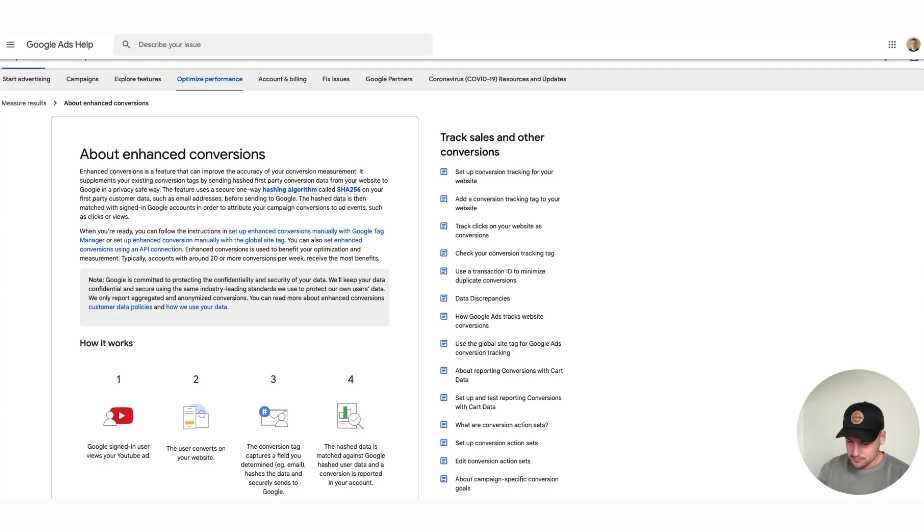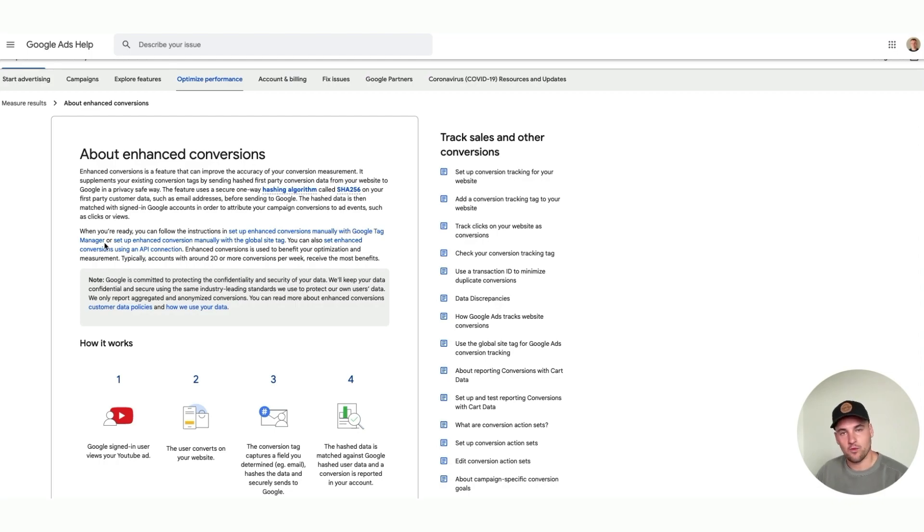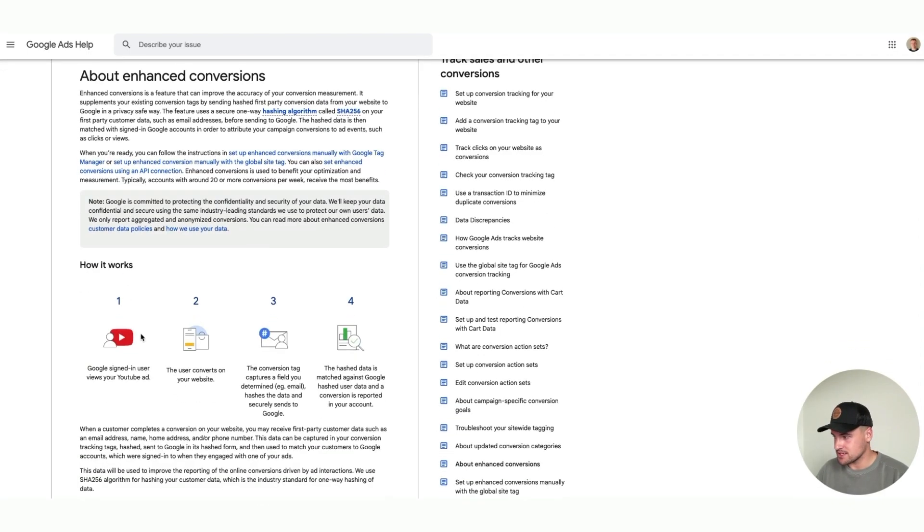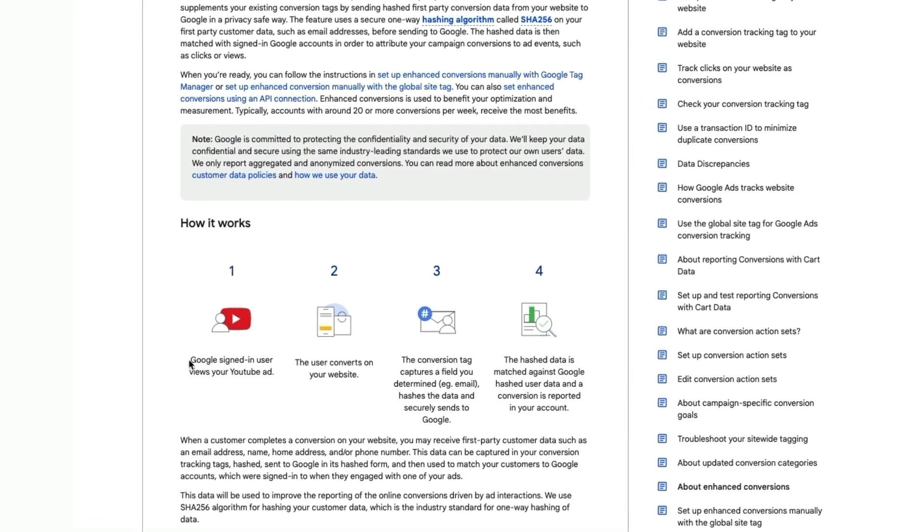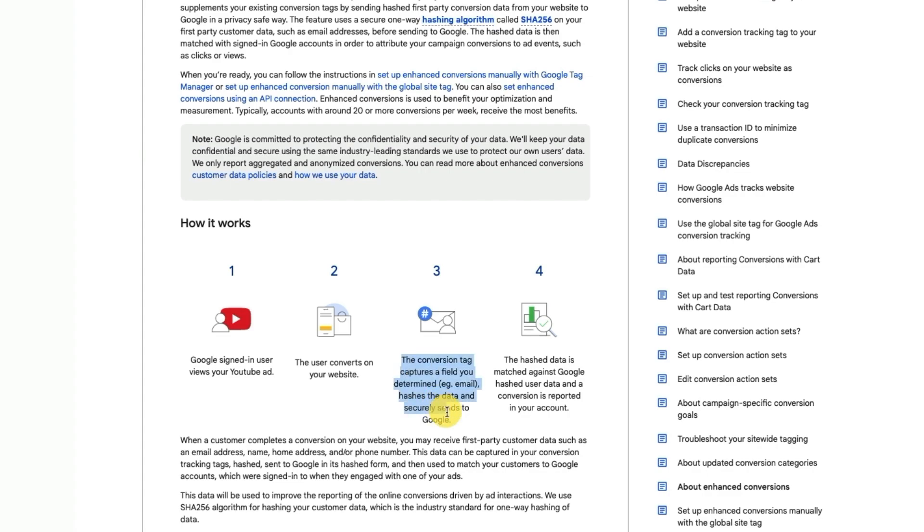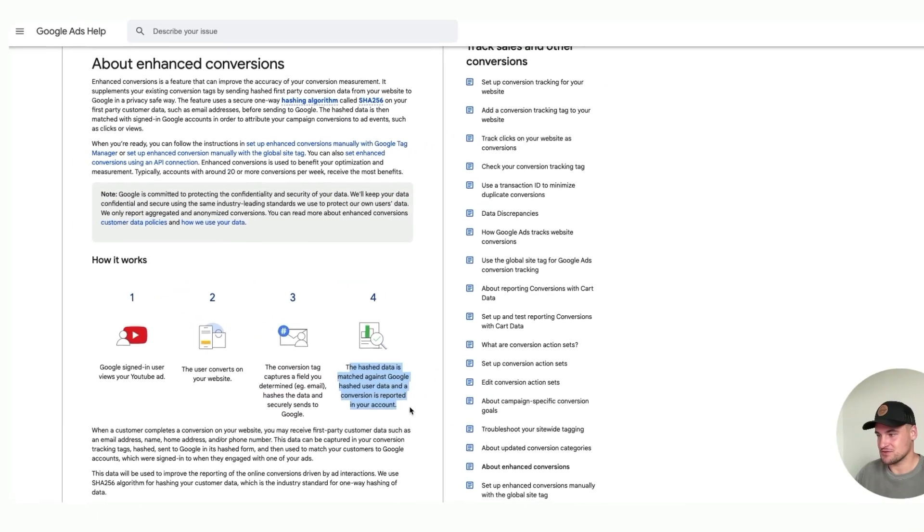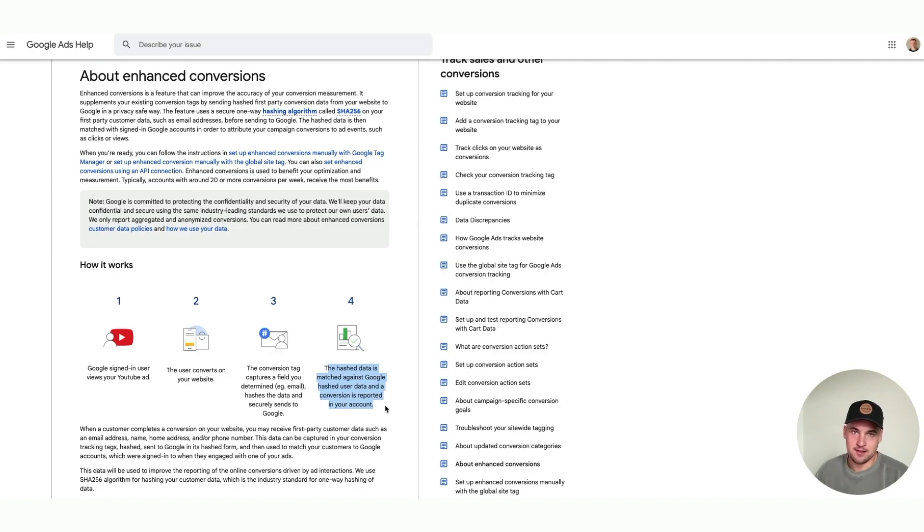Very simply, without going into the actual code of what it does, enhanced conversions works like this: if you are a Google signed-in user and you view an ad or interact with an ad and then convert on your website, that conversion tag will capture a hashed email field of the Google user, securely send it to Google, and then the hash data is matched against Google's hashed user data and a conversion is reported in your account.